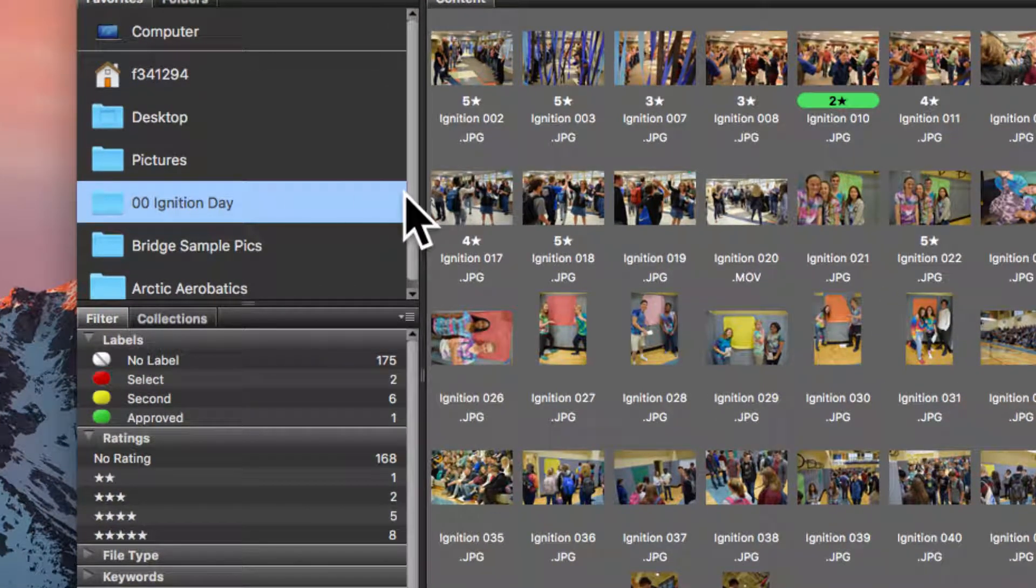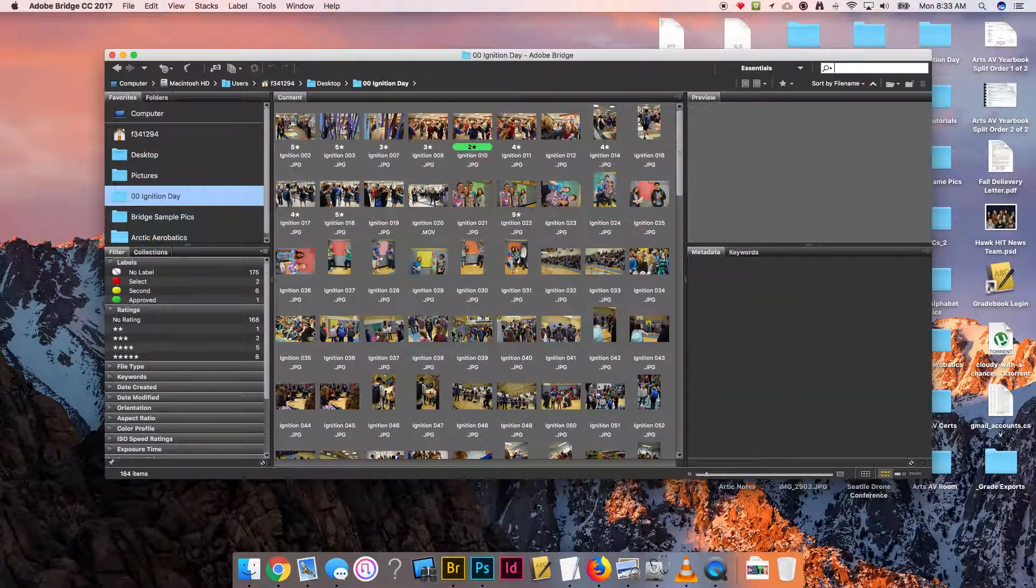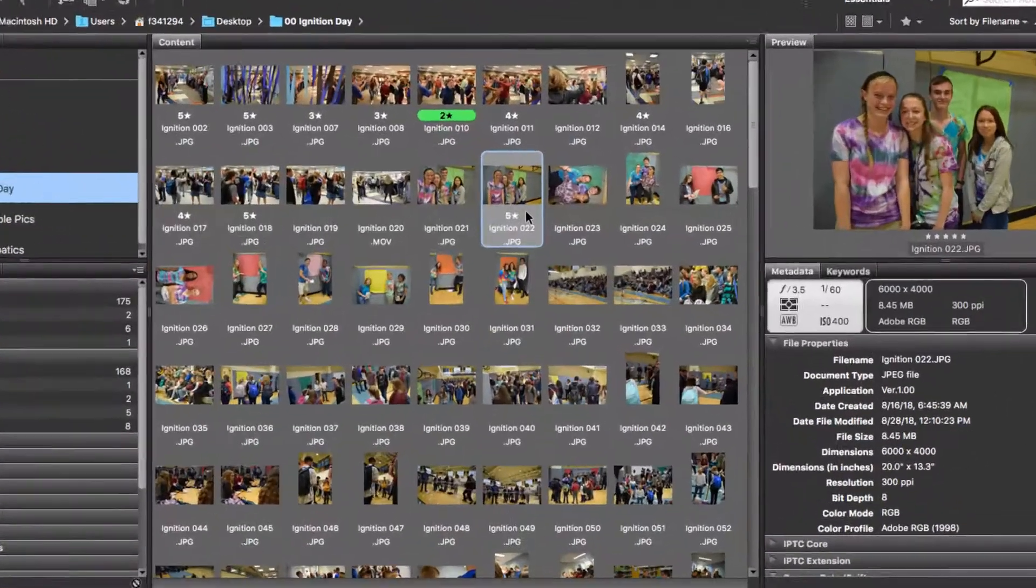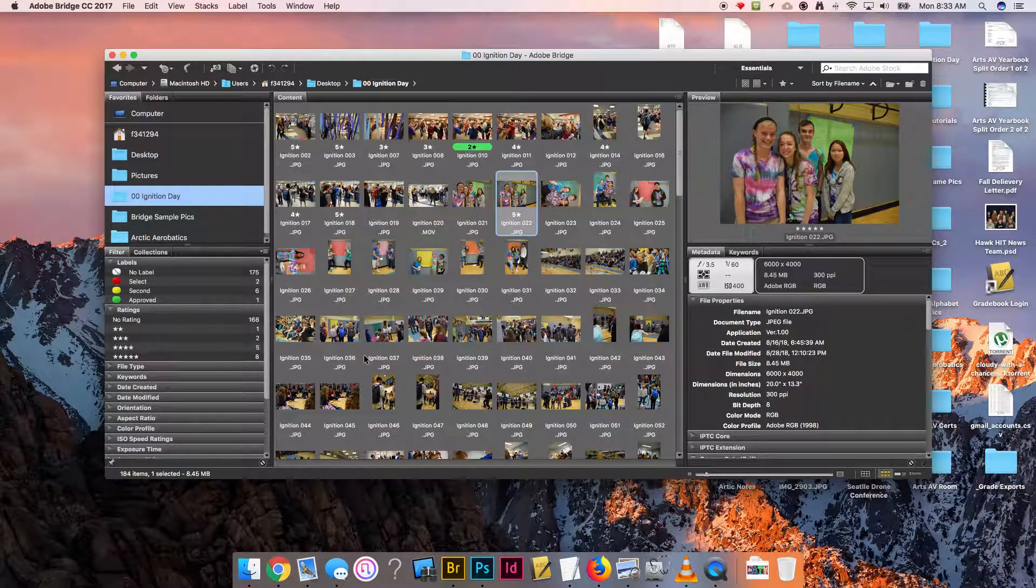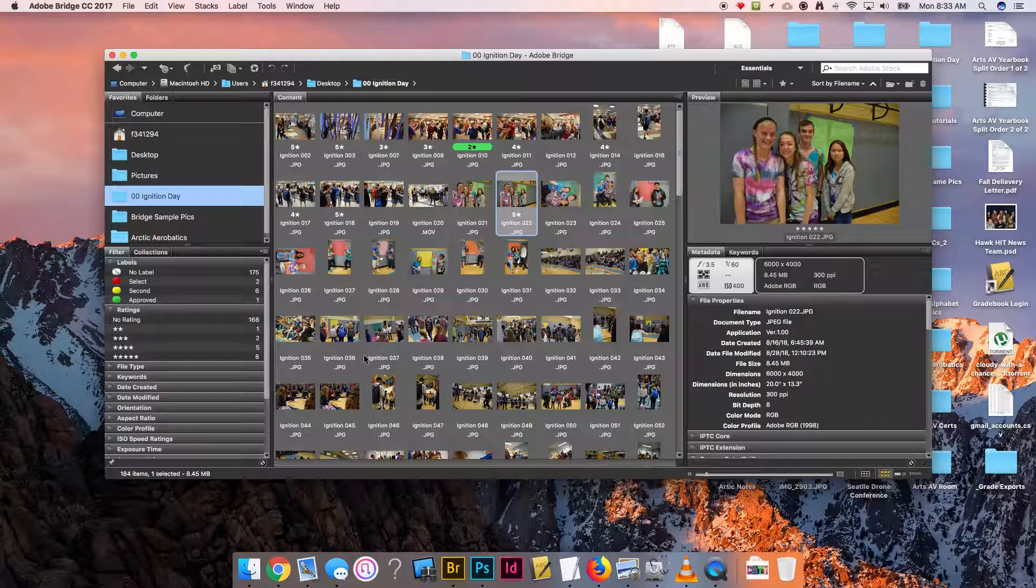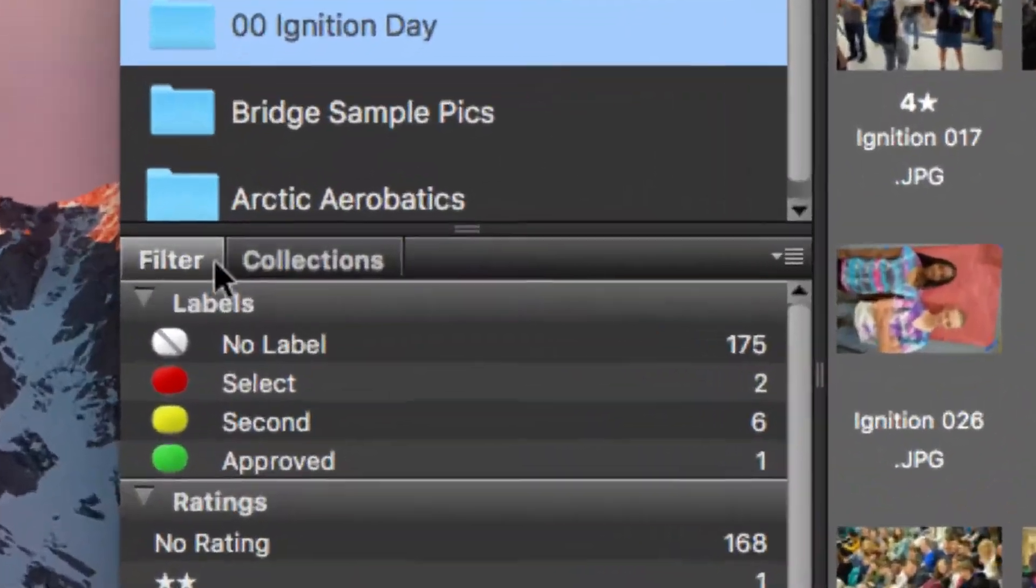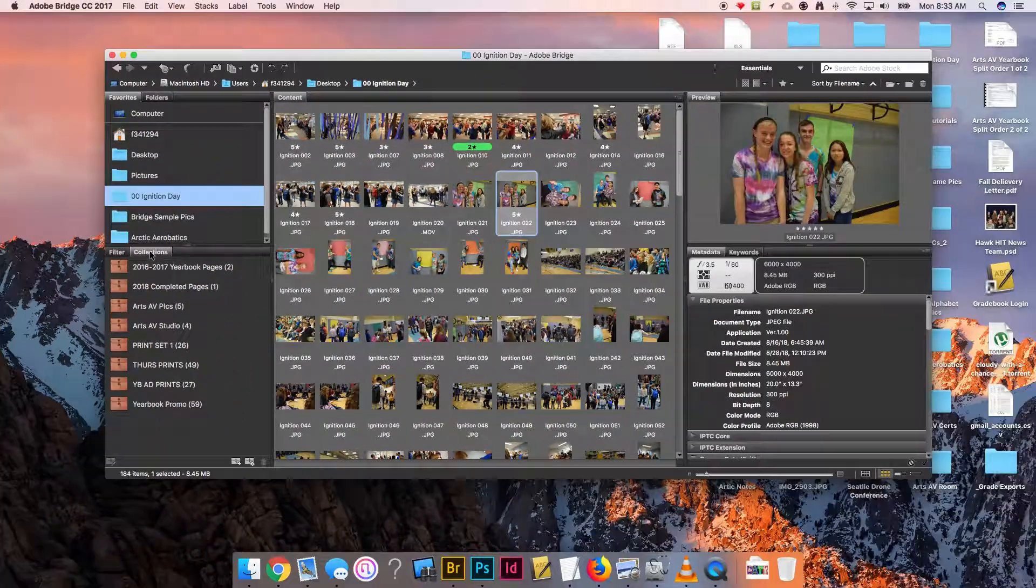I've loaded up all my ignition day pictures and maybe I've gone through and I've put some star ratings on some or what have you. But if I want to create a collection which is just some of the pictures that I can see, I can do that over here under the collections tab.